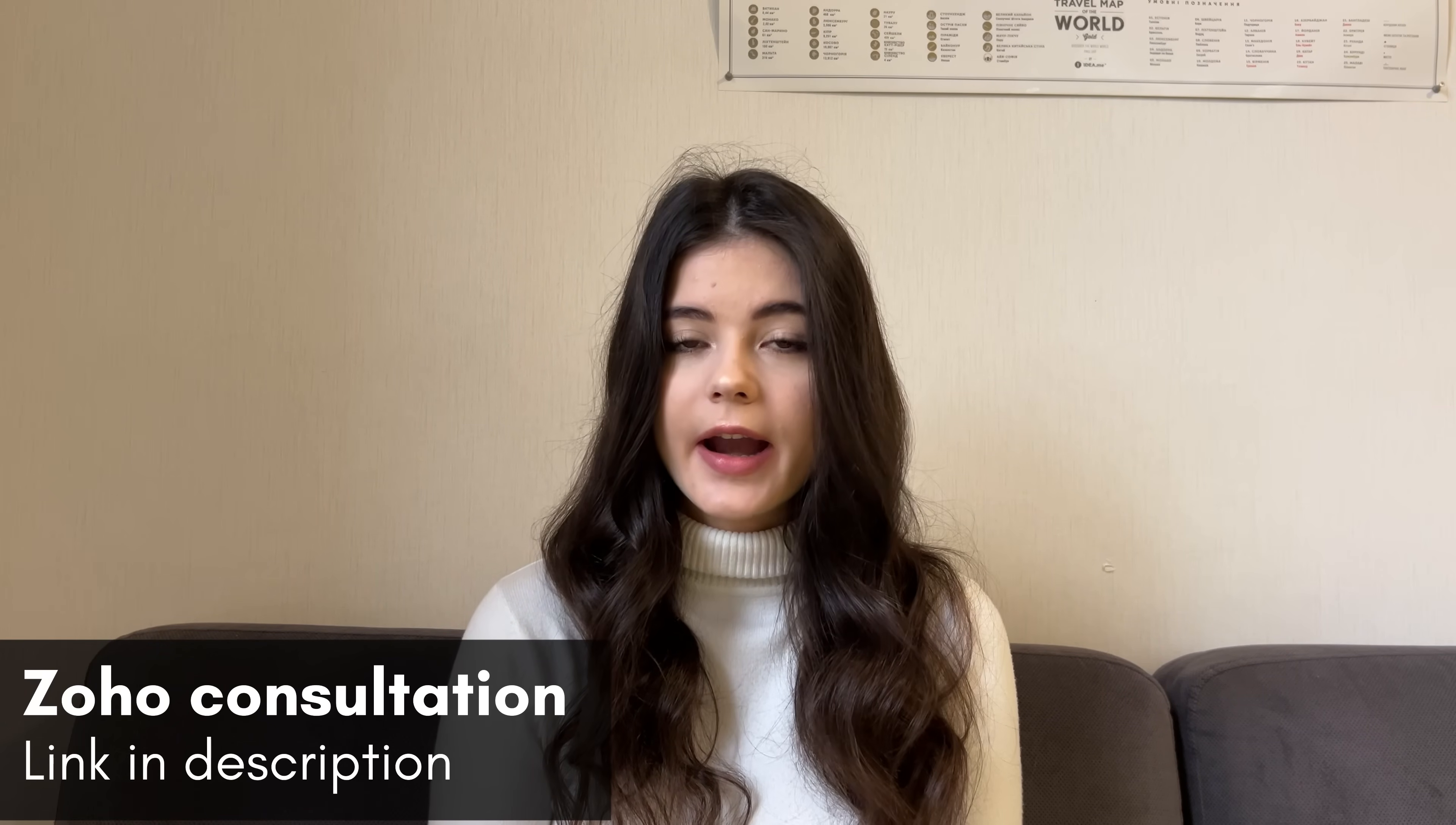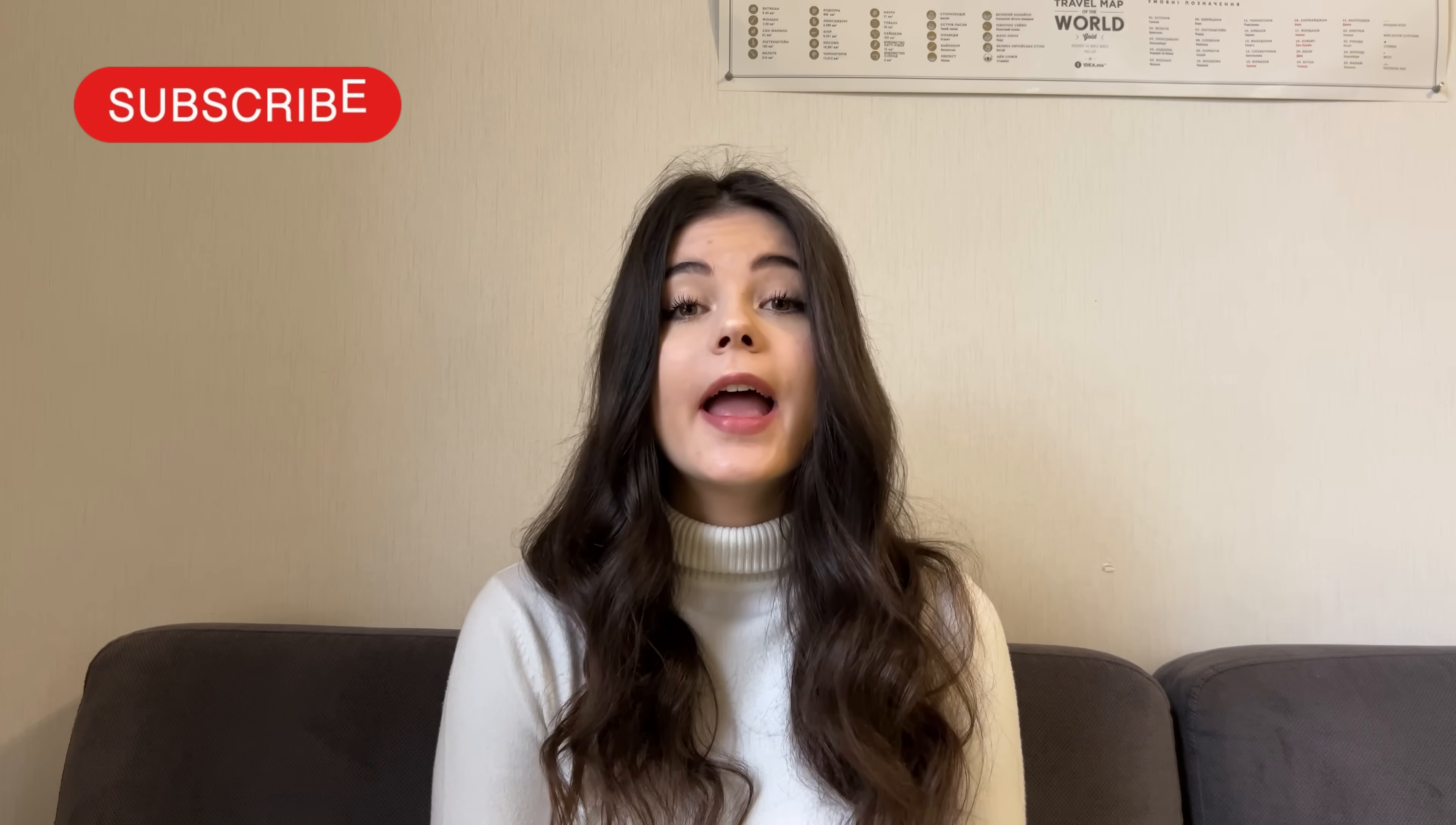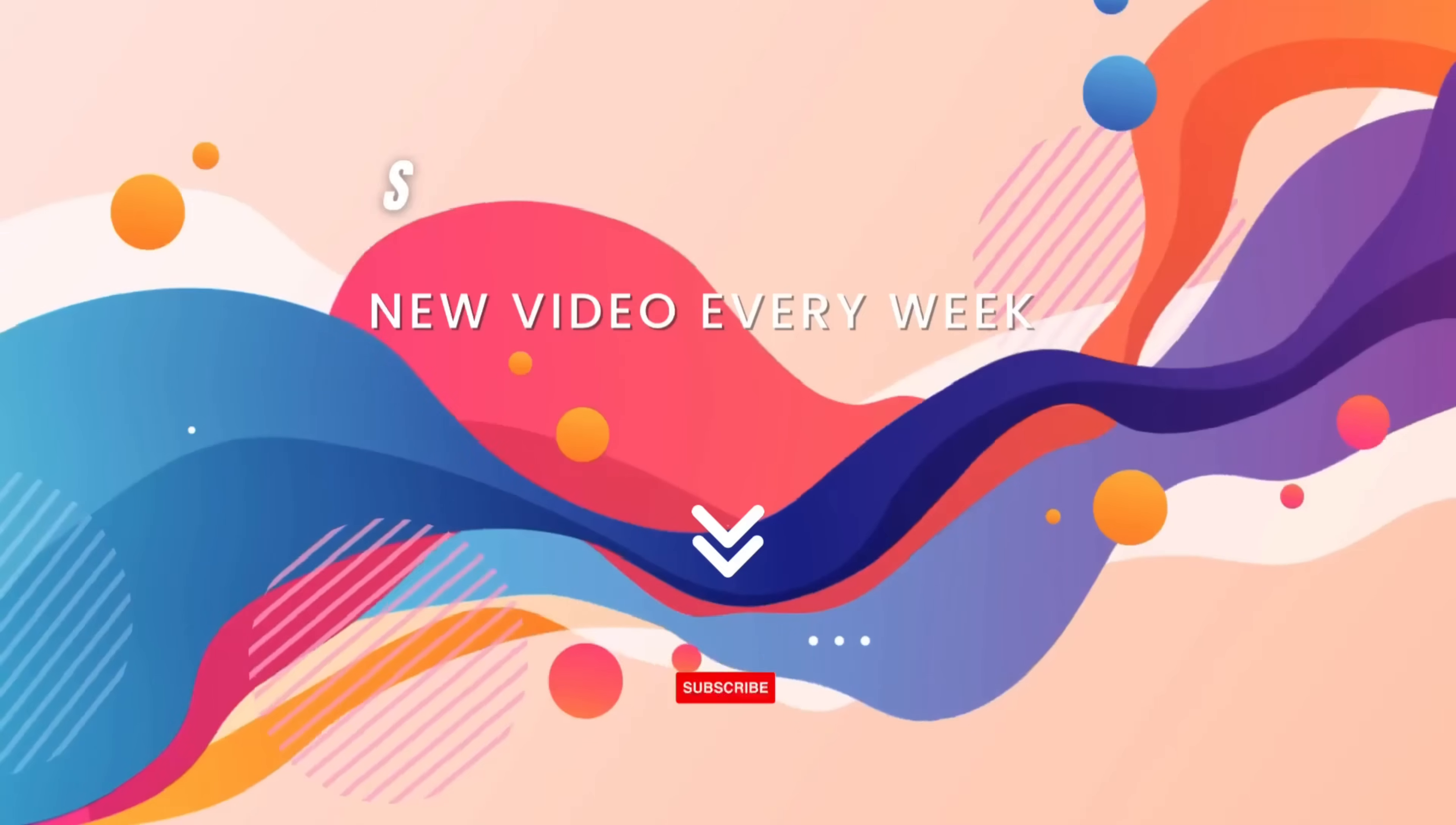You can book a free consultation with one of our experts by the link down below in the description box. Thank you so much for watching this video. I hope that it was helpful for you. Please leave in the comments below any questions that you may have about our software and we will answer all of them. And again, don't forget to subscribe to our channel and click the notification button so you don't miss any of the information that we share here.